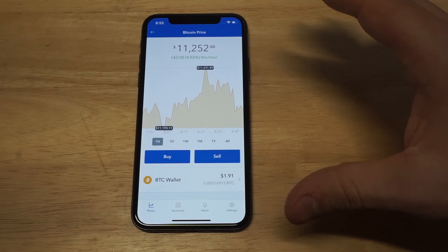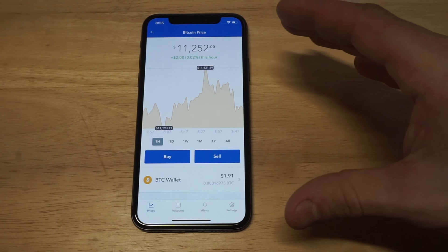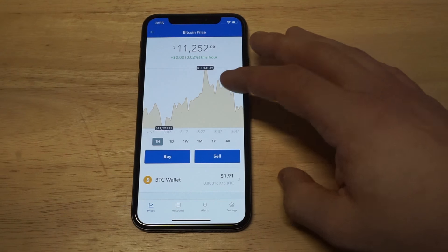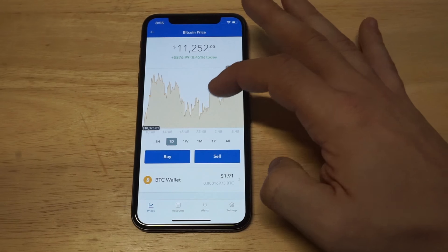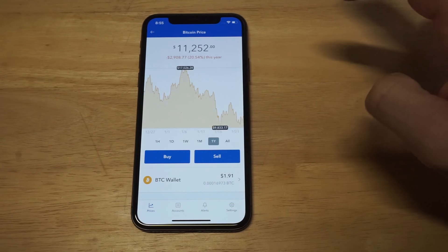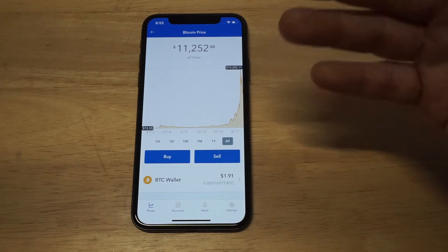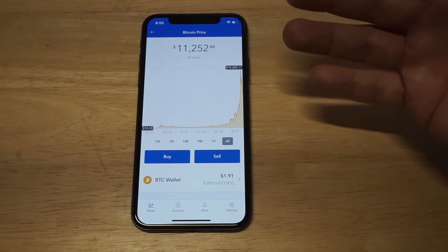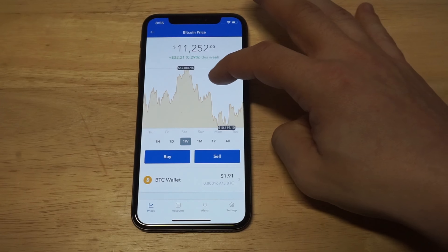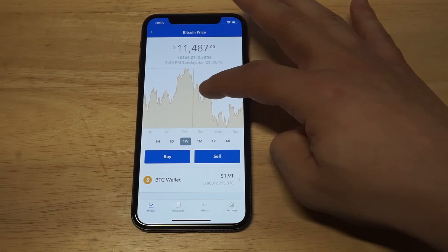Whenever you're looking to buy something on here, like Bitcoin for example, you can pull up some really cool charting features. You can see you can do like a one-hour price check, a one-day, one-week, one-month, and then a one-year, and then you can go to all. You can pull up the charting on here — it's very slick. You can also hover your finger over the top here and it'll show price changes.